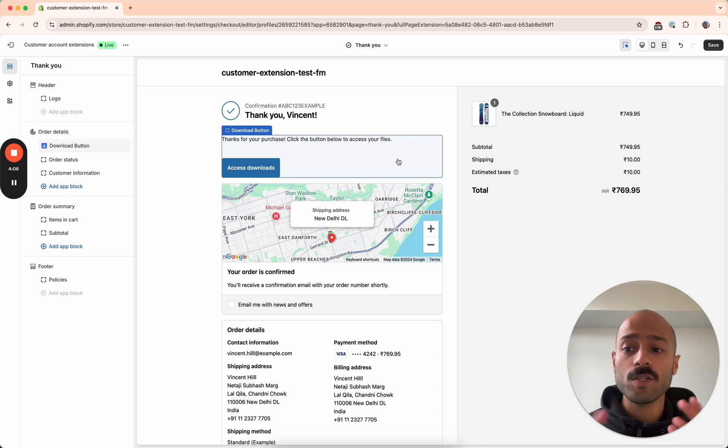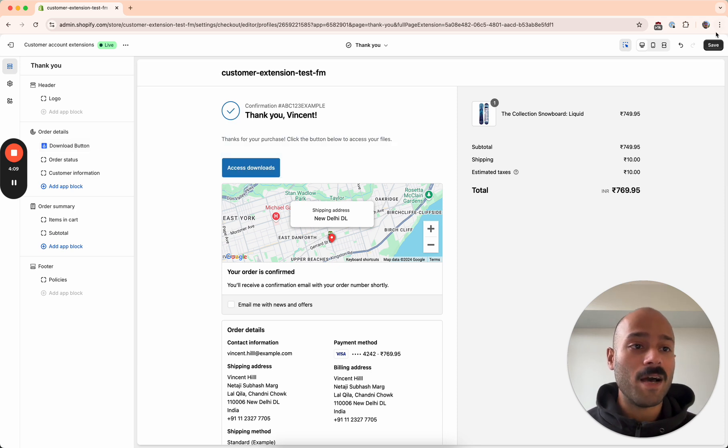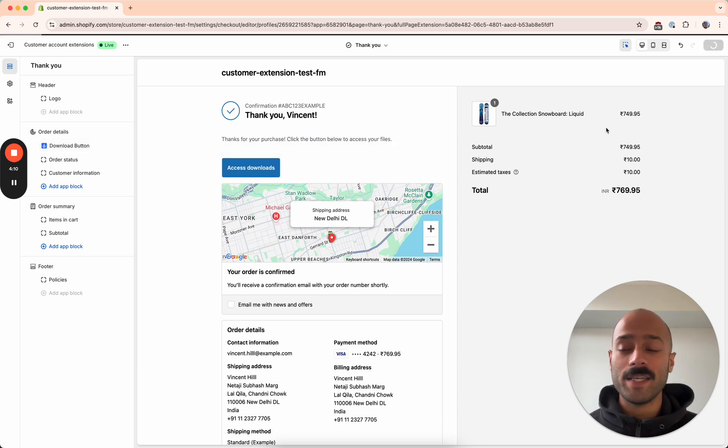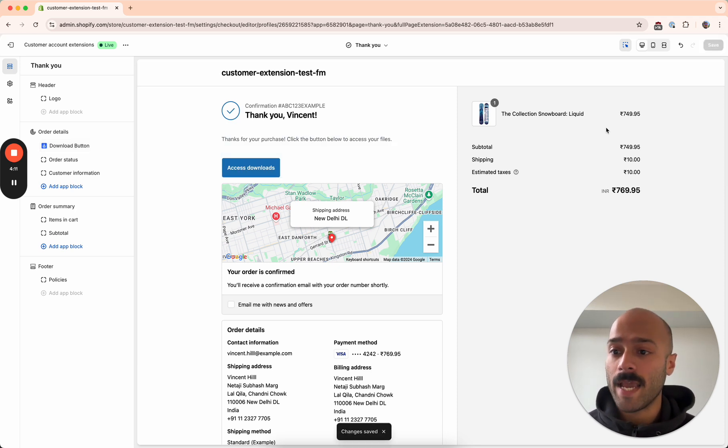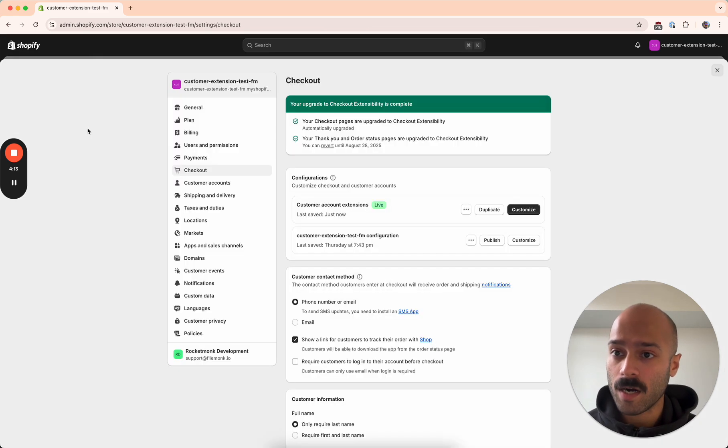And so once you've added the extensions that you would like, simply go ahead and click save. And that's it. All your extensions are set up.